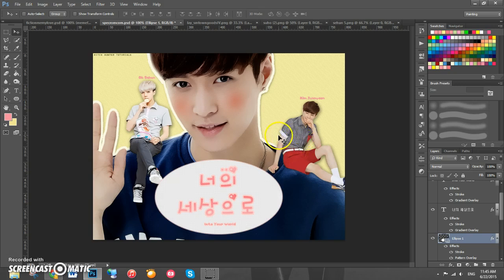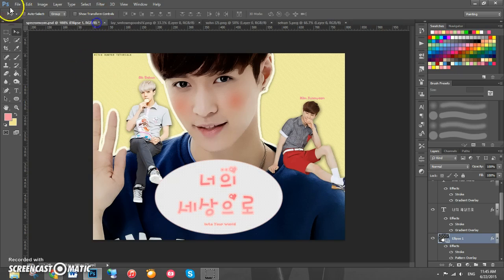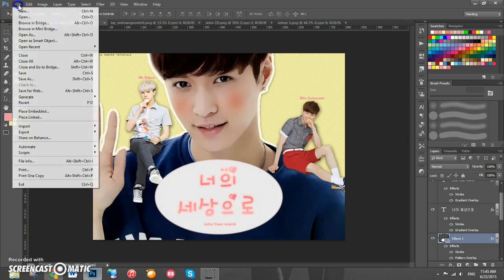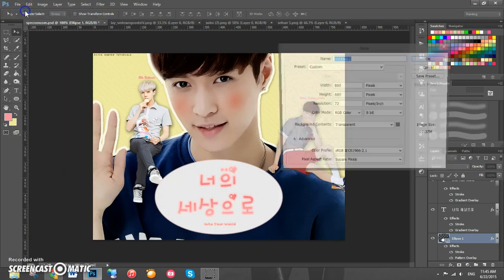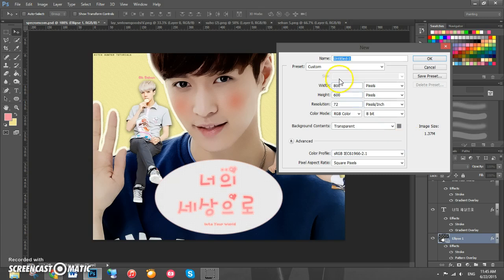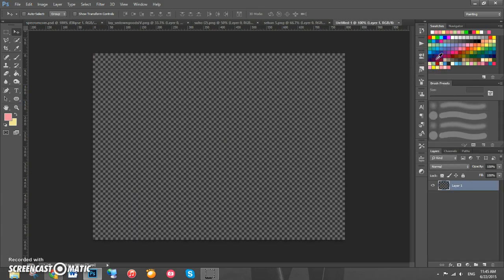Let me delete this and now we're going to start by going to File > New. The width is 800, the height is 600, make sure it's in pixels, and the background is transparent, then click OK.